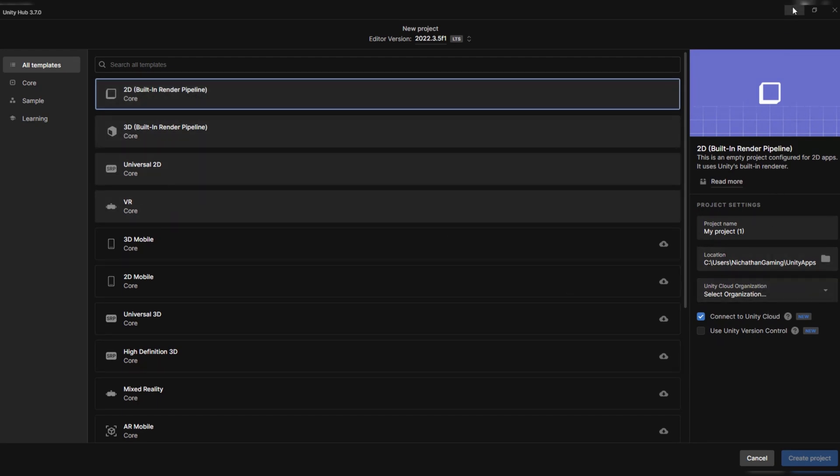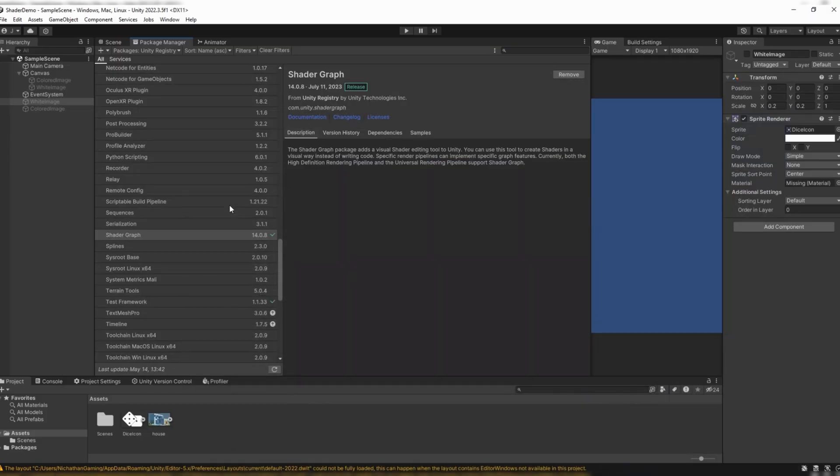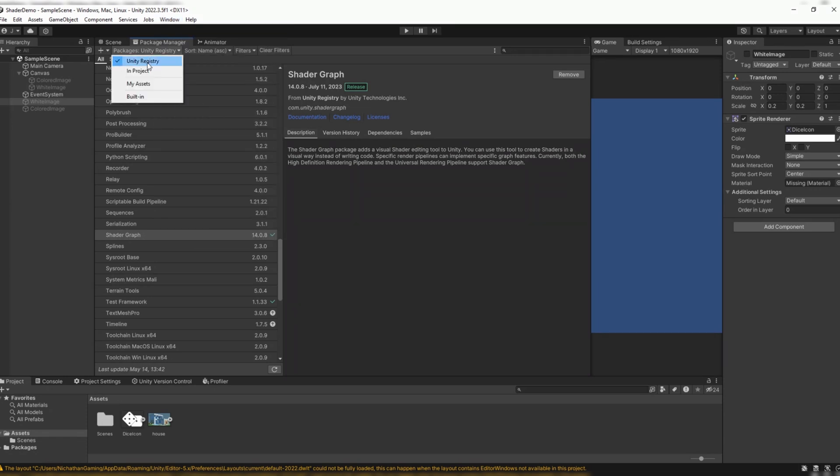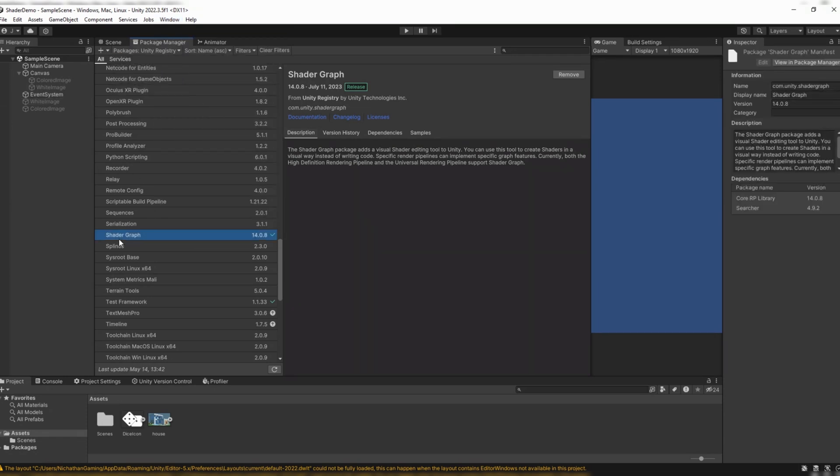And so without further ado, here's my project. I will talk about my scene really fast. But first we want to go to Window Package Manager, go to Packages Unity Registry, scroll down until you see Shader Graph. If you don't have it installed, make sure you click install. You know it's installed when you see the green checkmark and the remove button. Make sure you don't remove it.